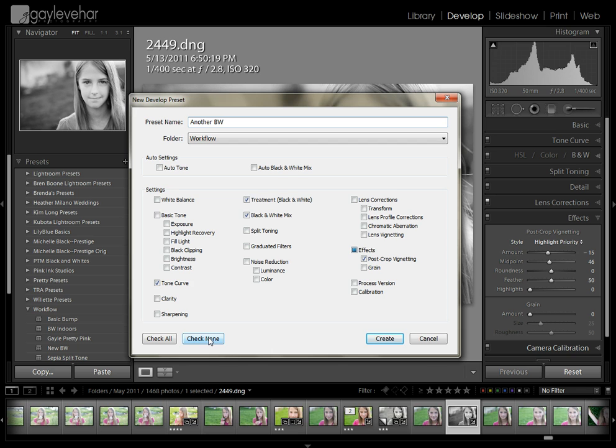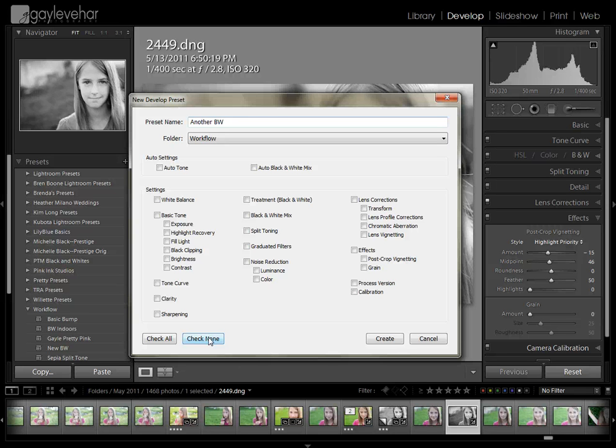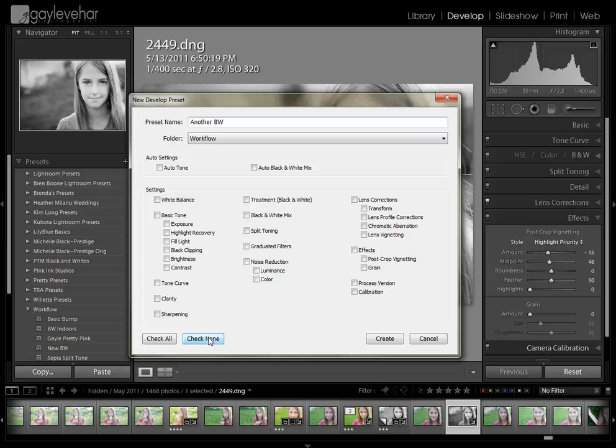And I'm going to come down here and click check none. The reason I click check none is that I don't want anything but the things that make this preset what it is clicked.